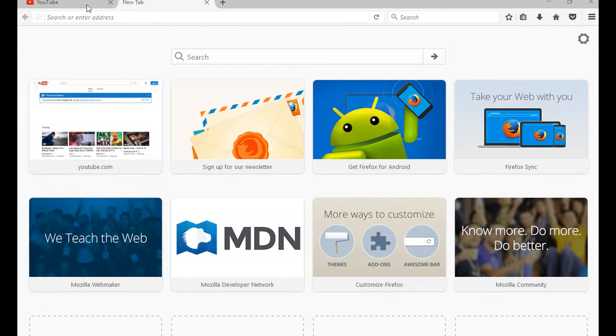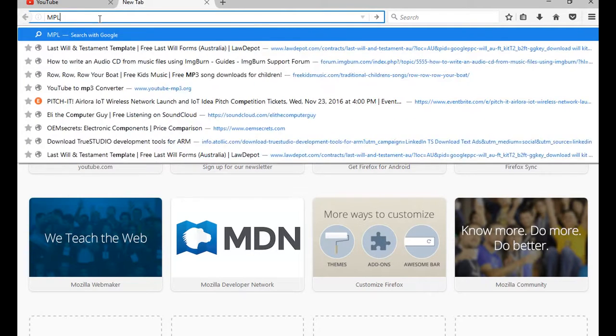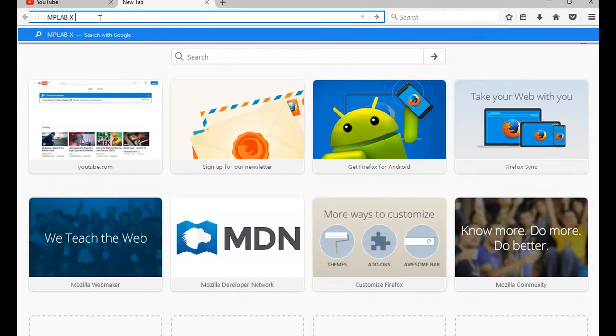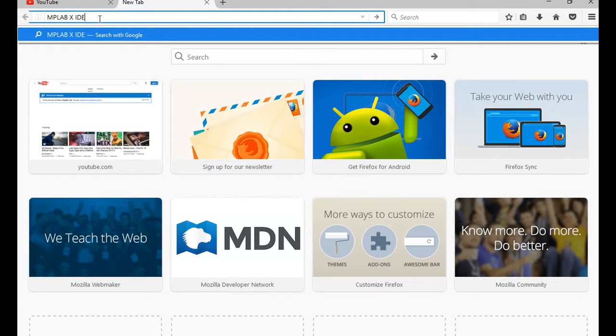This is for Trent. You need to download MPLABX IDE. So that's MPLABX Integrated Development Environment. It's free.